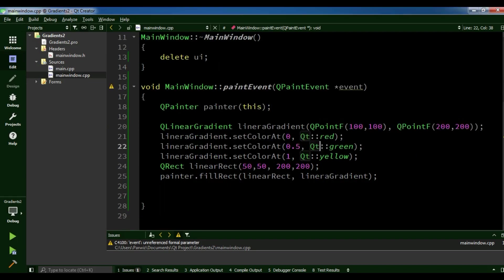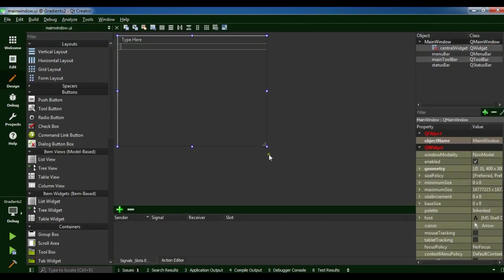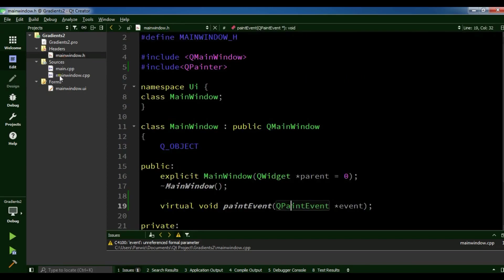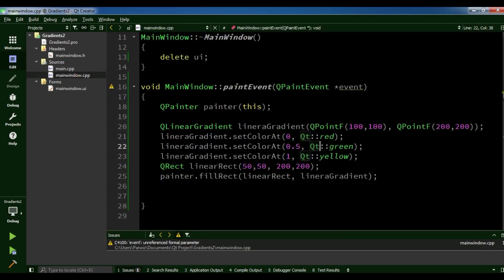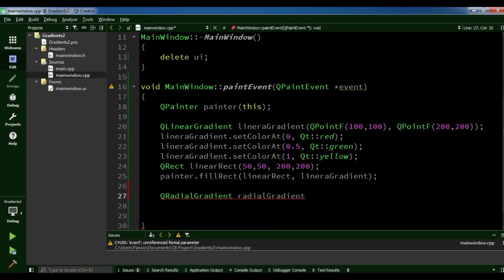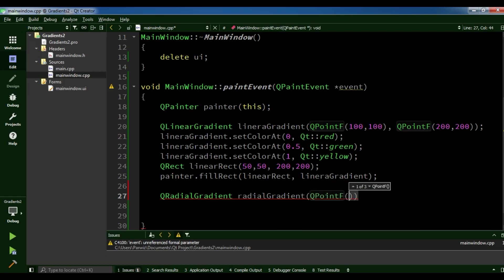Now let me make my window bigger. The next gradient is radial gradient. Radial gradient interpolates color like a circle, as you'll see in the example. I'm going to create a QRadialGradient called 'radialGradient', giving it a center position of 400, 150 and a radius of 100.